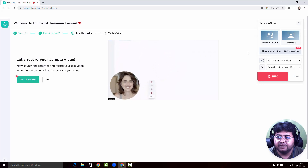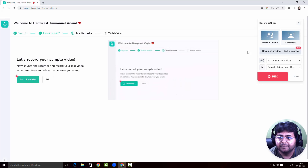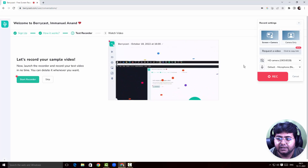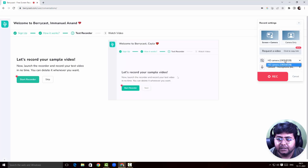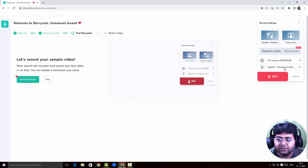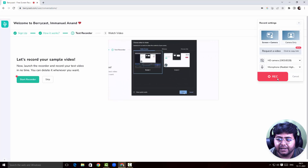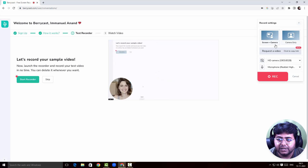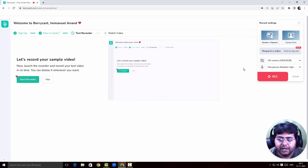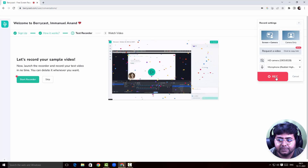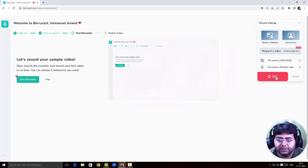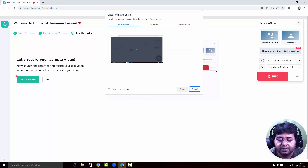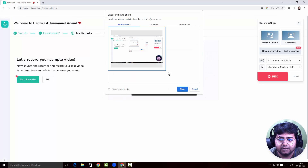That looks pretty fantastic. I can choose my HD camera, choose my microphone, and choose screen plus camera. Then I'll click on Record, select the entire screen, and click Share.